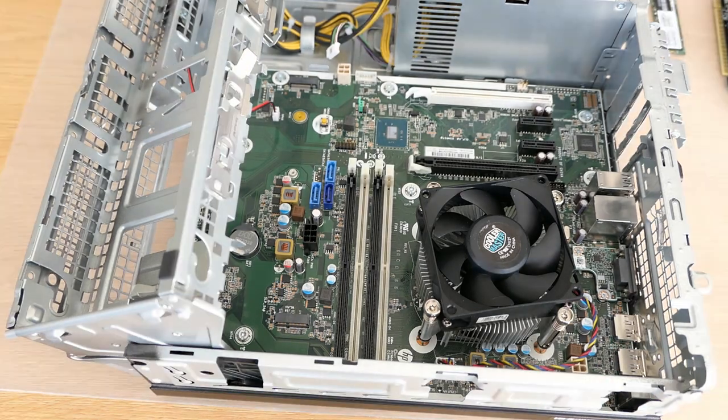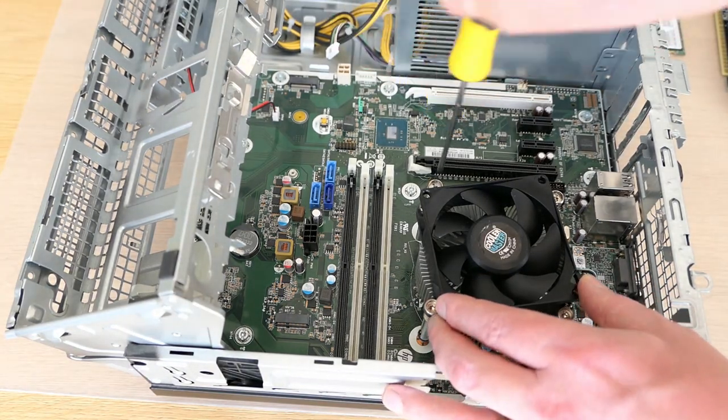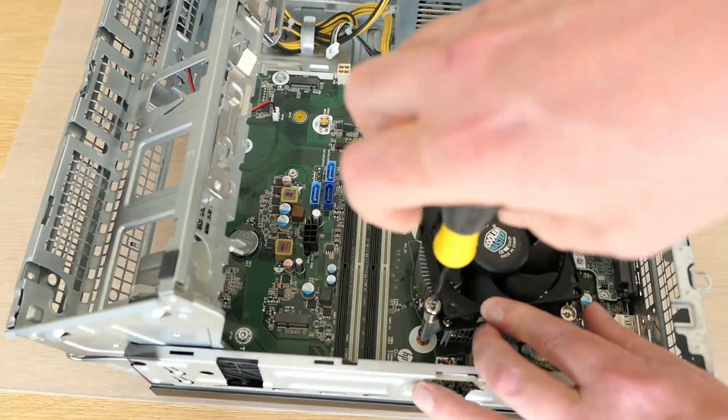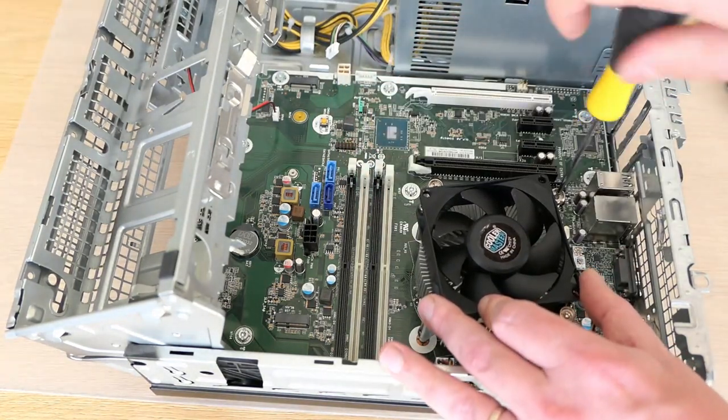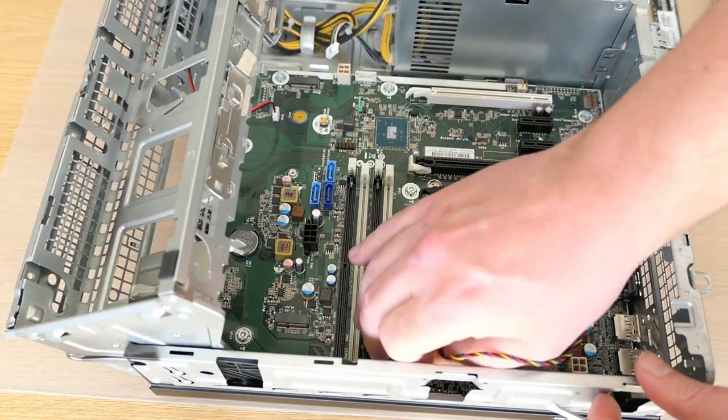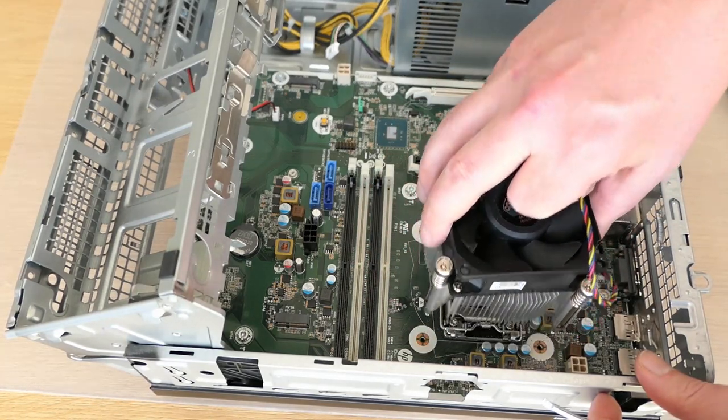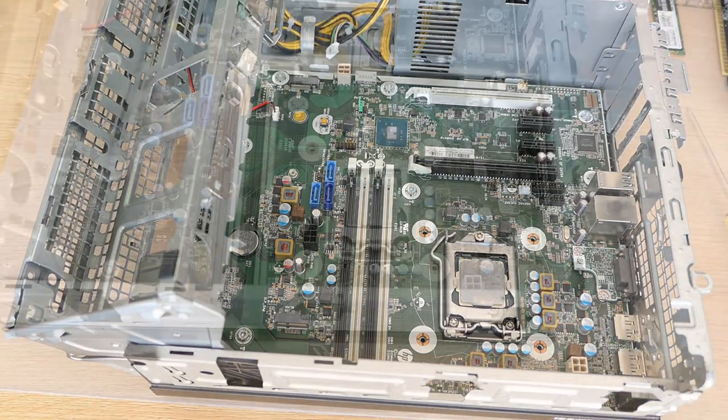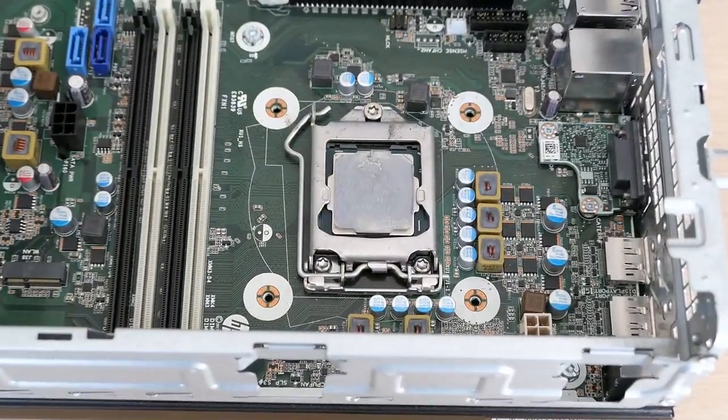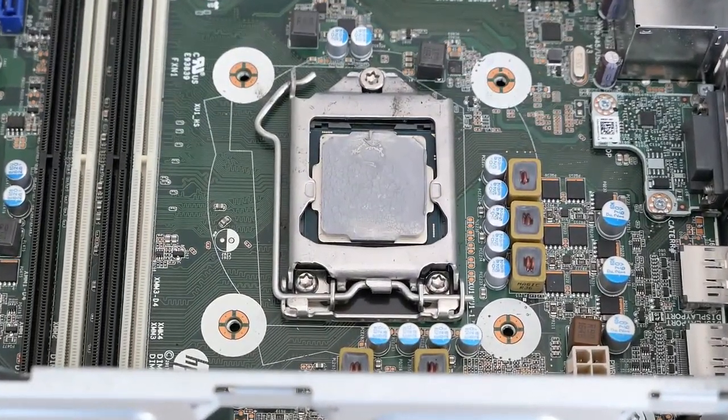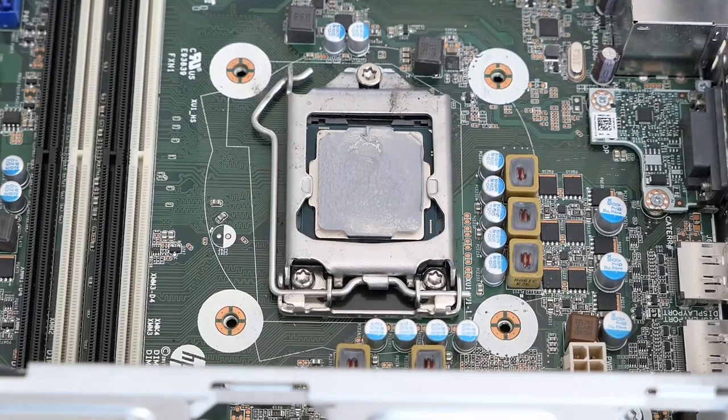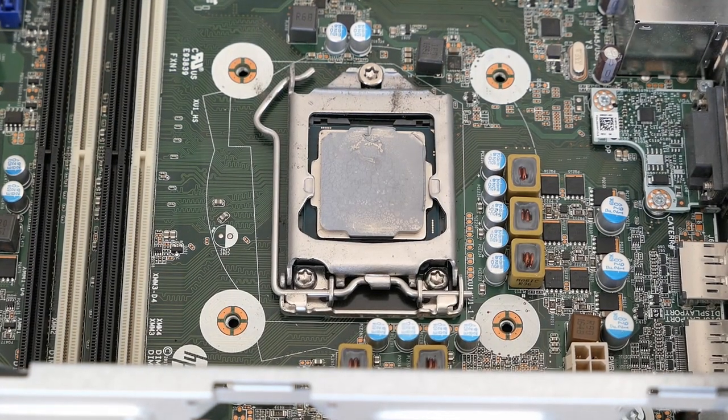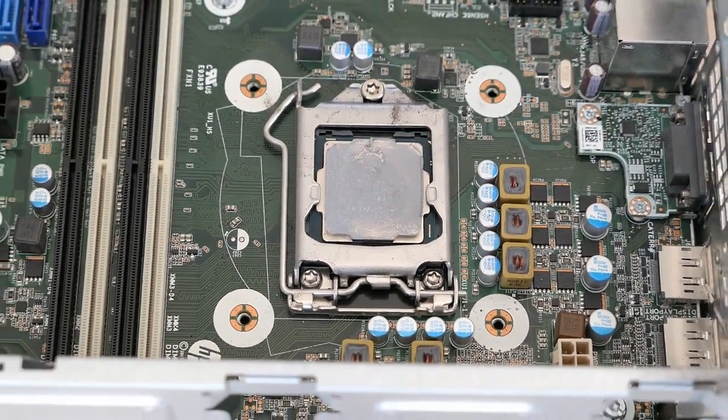To remove the CPU cooler, we need to unscrew the four screws and we can simply lift it. This reveals the CPU, which you can see is still covered in old thermal paste. Let's clean this up a bit so we can see the model number.